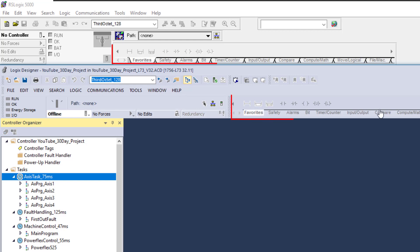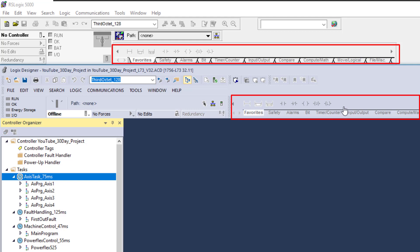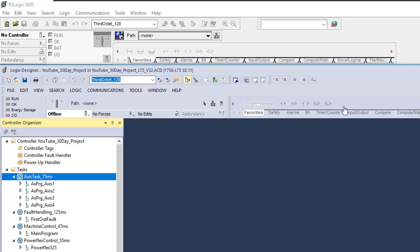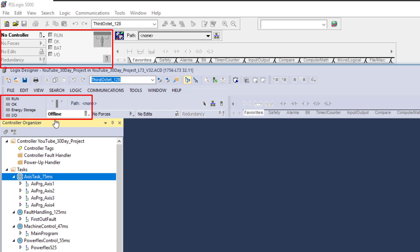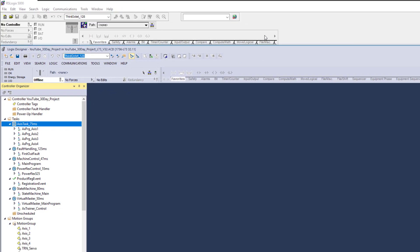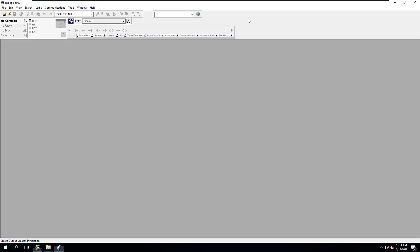You still have your instruction palette over here. The instruction palette is wherever you want to customize and put it, but they are defaulted in the same location. You do have your controller information over here. You can see both of those are exactly the same.